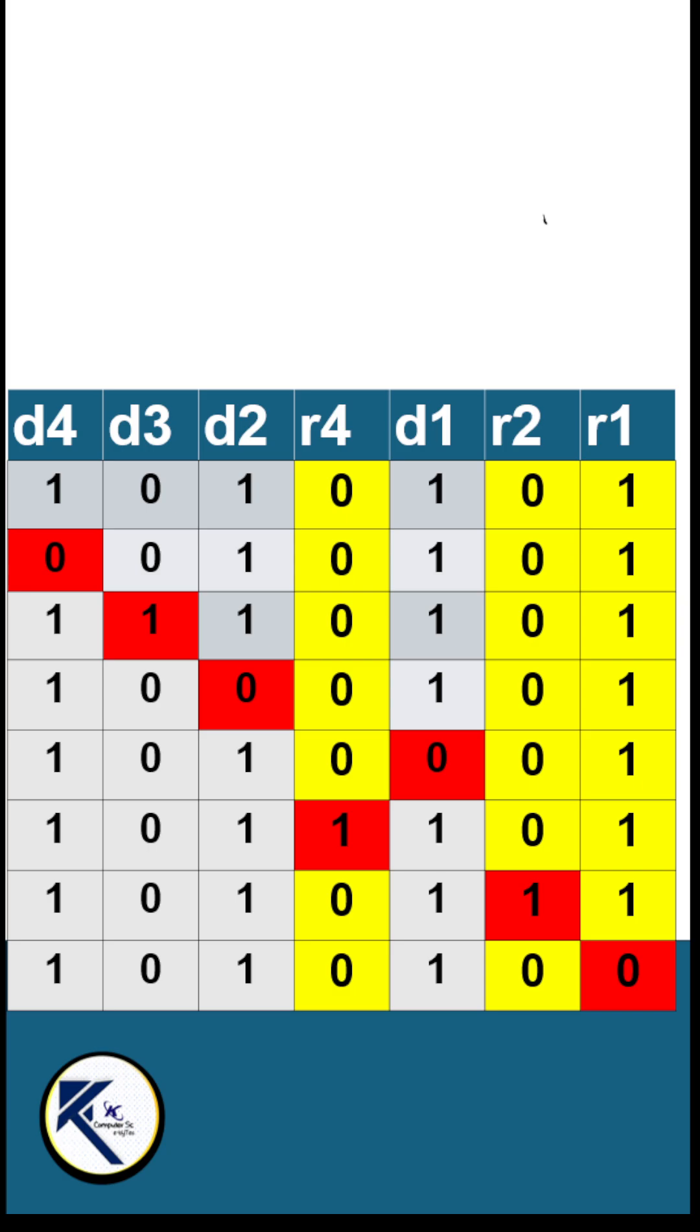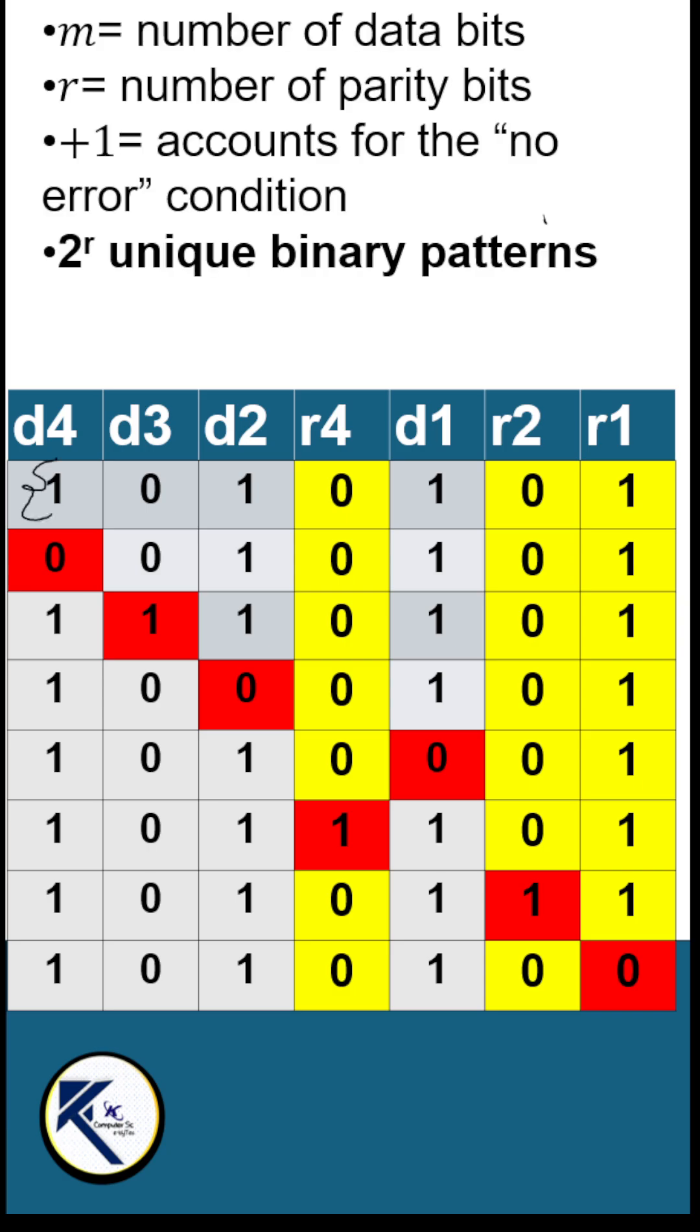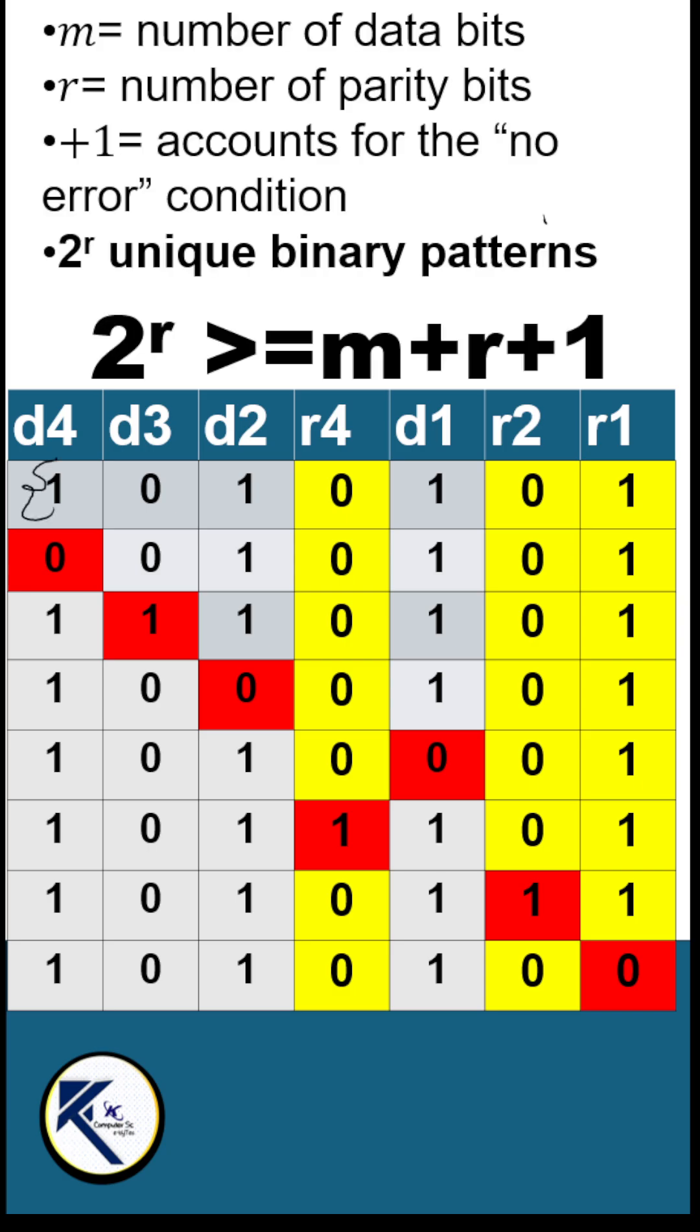The first pattern is there is no error. That is where this equation comes into significance: plus 1 for the no error condition.